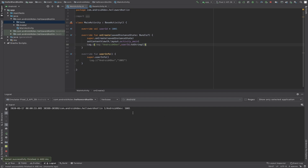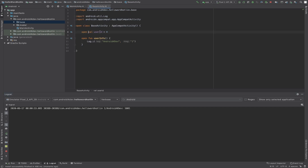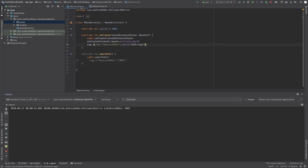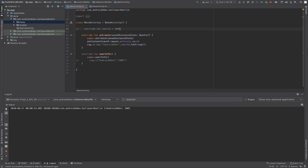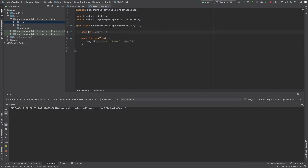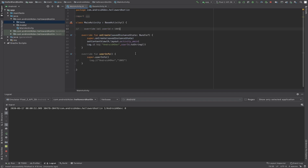The value of userId which is zero in BaseActivity prints first. Now let's remove that line and run the app — what this will print is zero, because the main value of userId in BaseActivity is zero. This is how you can achieve overriding and inheritance in Kotlin using the open keyword.